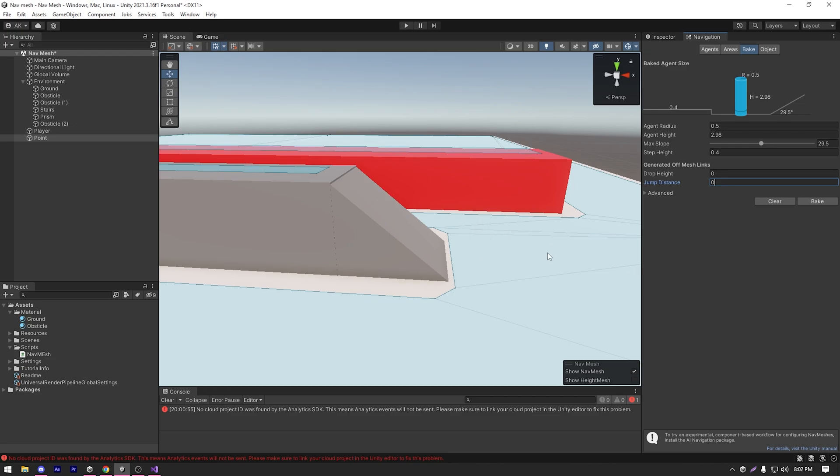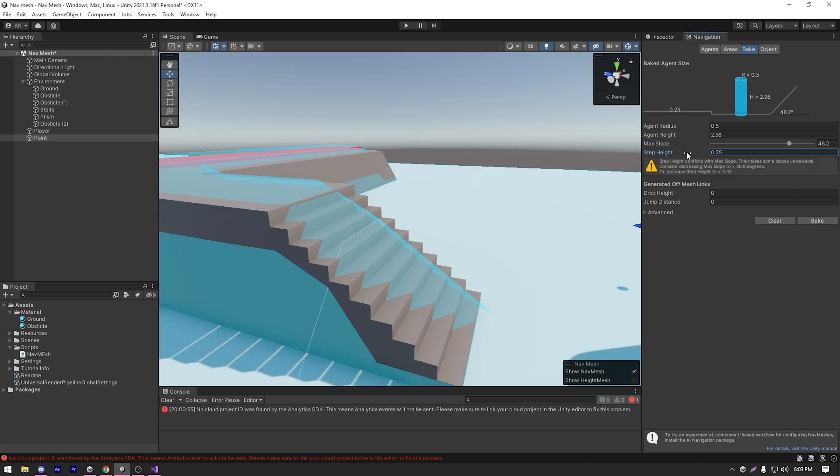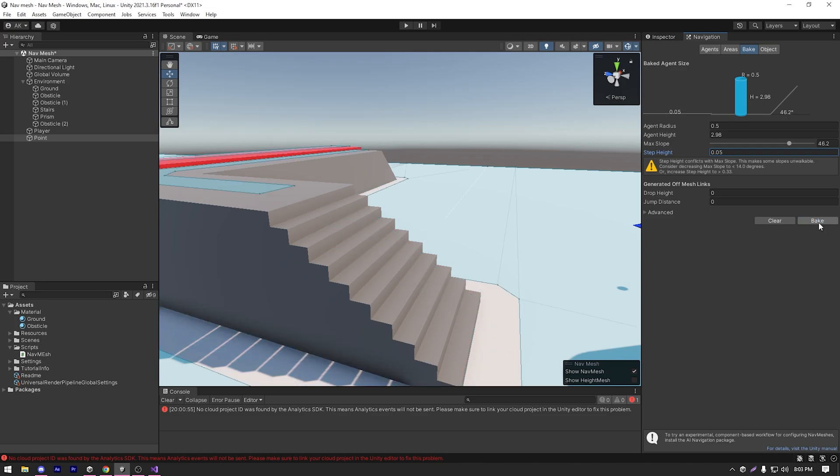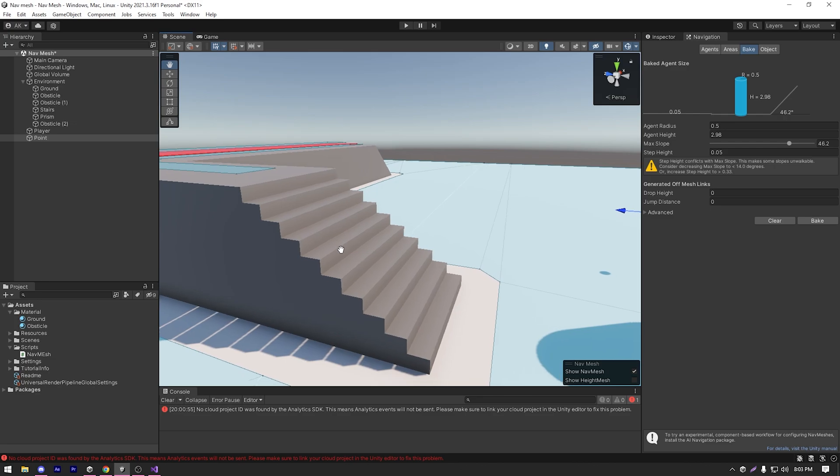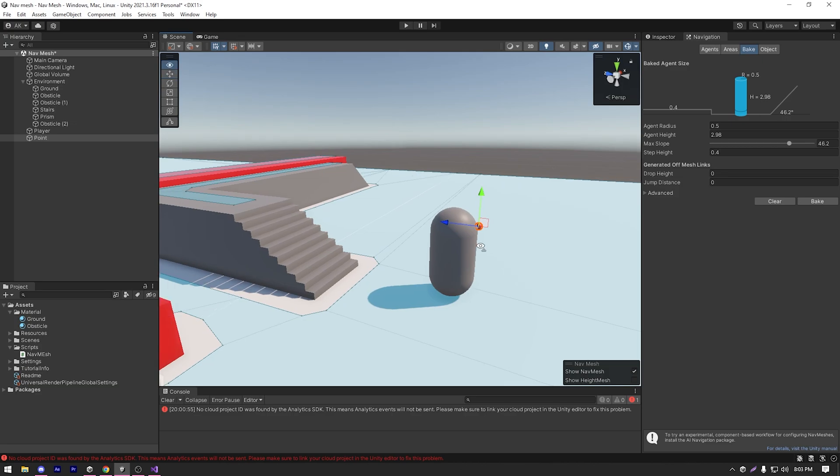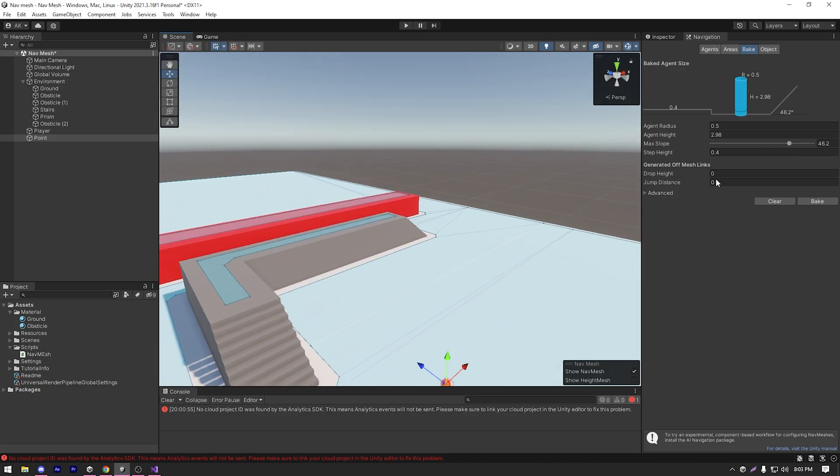Next, we have step height. That means our stairs. So if I just slide it to something very low like 0.05 and hit bake, as you can see, now our agent can't climb the stairs. So I'm just gonna go back to our default settings. So these are just some basic bake settings.